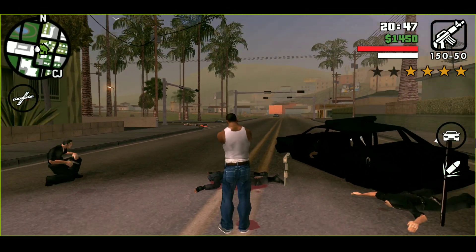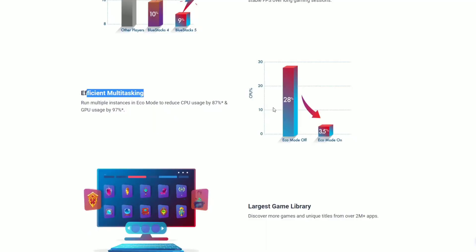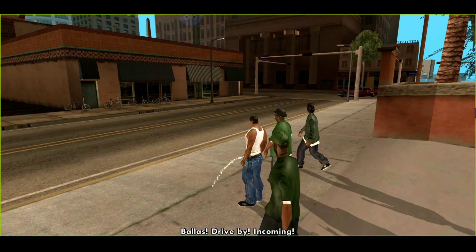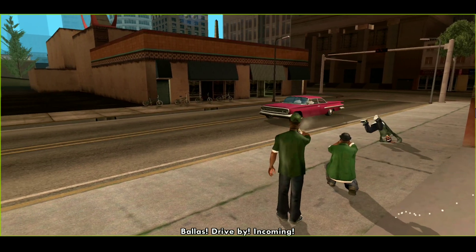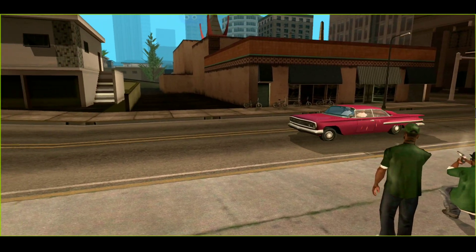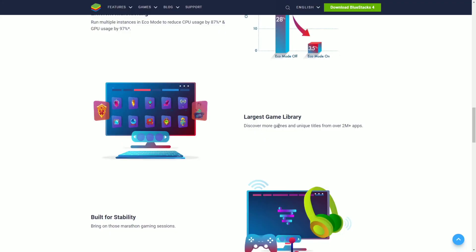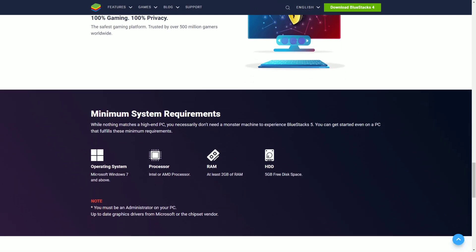The latest eco mode will reduce your graphics usage by 97% and CPU usage by 87%—that is huge improvements. Talking about the minimum system requirements, you can have Windows 7, Intel or AMD processor with 2 gigs of RAM and 5GB of disk space.